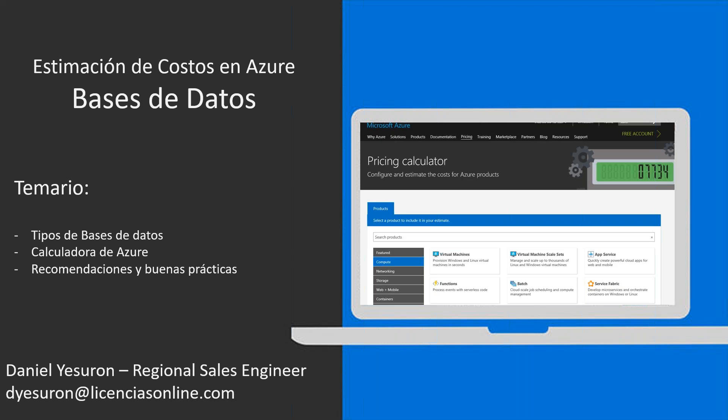Antes de comenzar, sepan que tienen la zona de chat y la zona de preguntas. Por favor, si son tan amables de escribir hola o buen día para ver si se está escuchando y si se está viendo bien en la pantalla. También, la sesión se está grabando y va a quedar en el canal de YouTube, probablemente hoy a la tarde o a principios de la próxima semana.